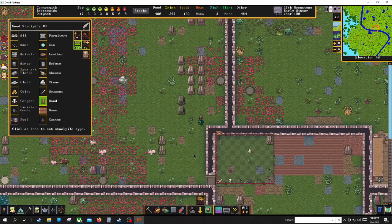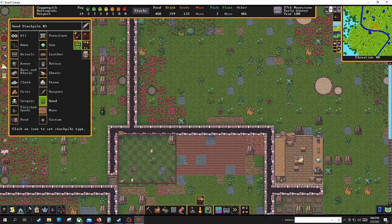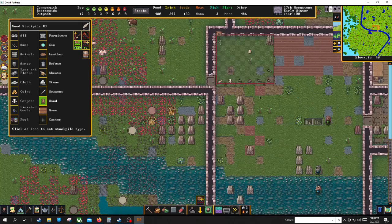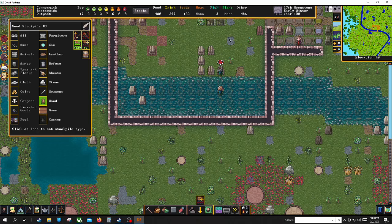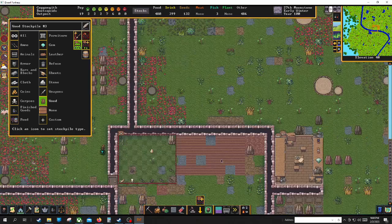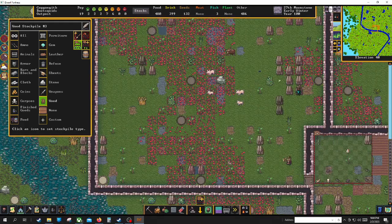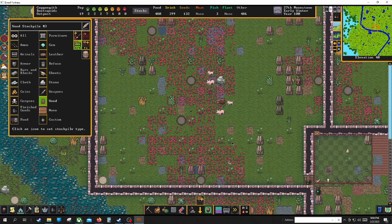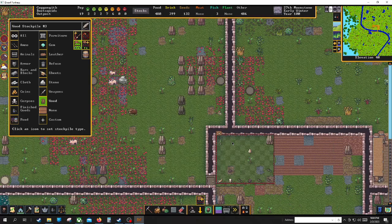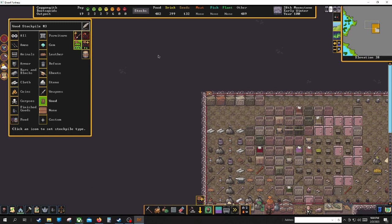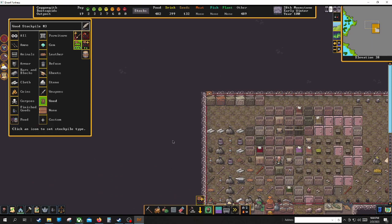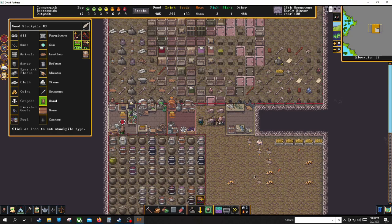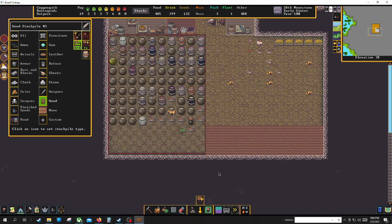Instead of building a giant fortress like last time, what I am going to do is build this one covered area so that we have access to water and fishing, and then this will be our area that we can use to gather above-ground plants. Then I'm going to hollow out a giant area to grow below-ground plants.